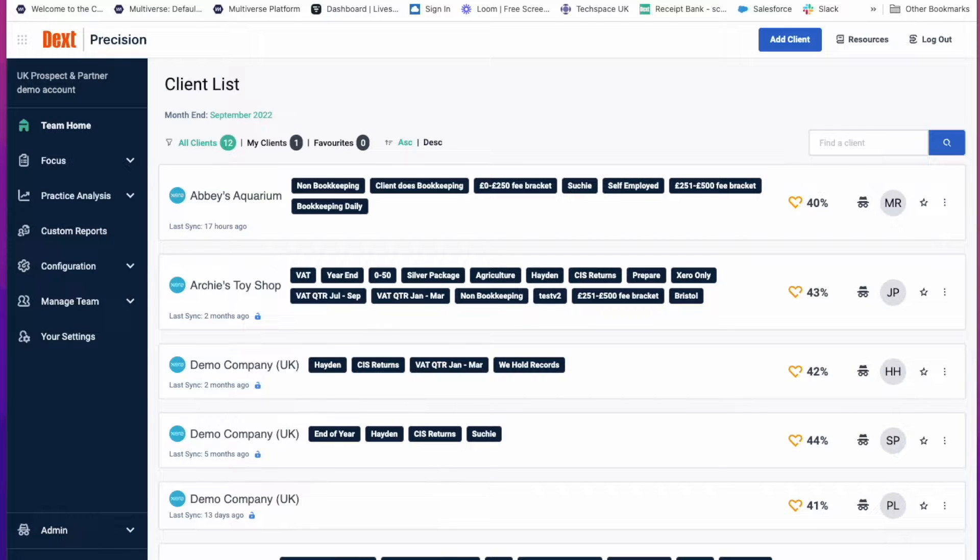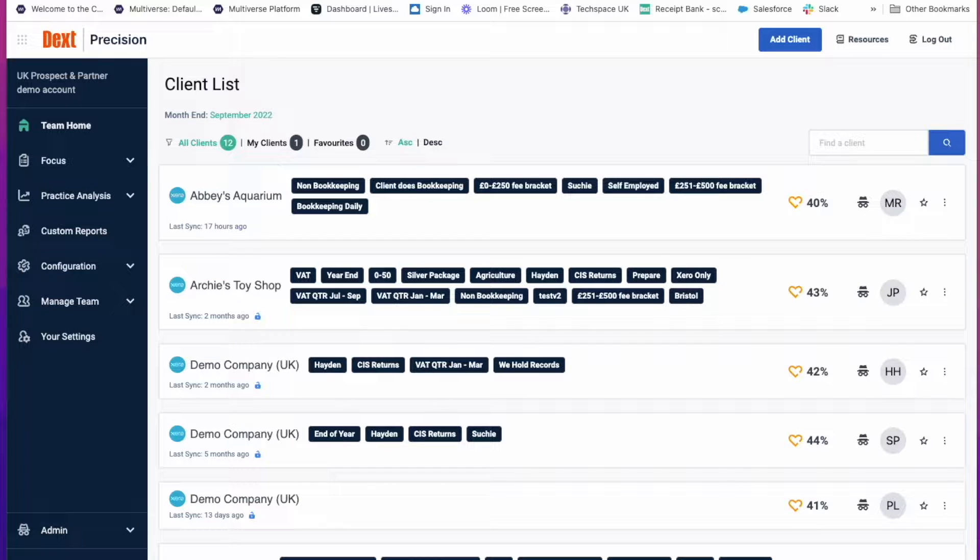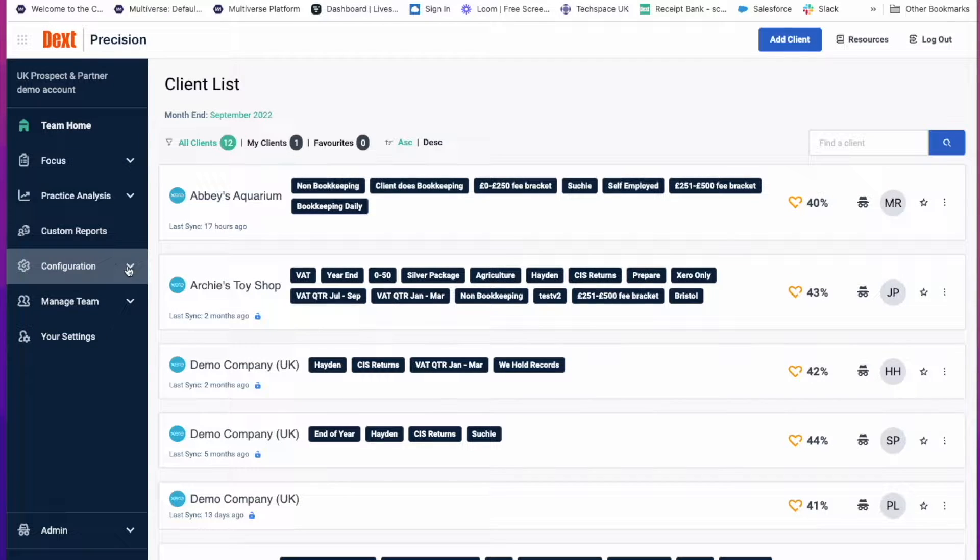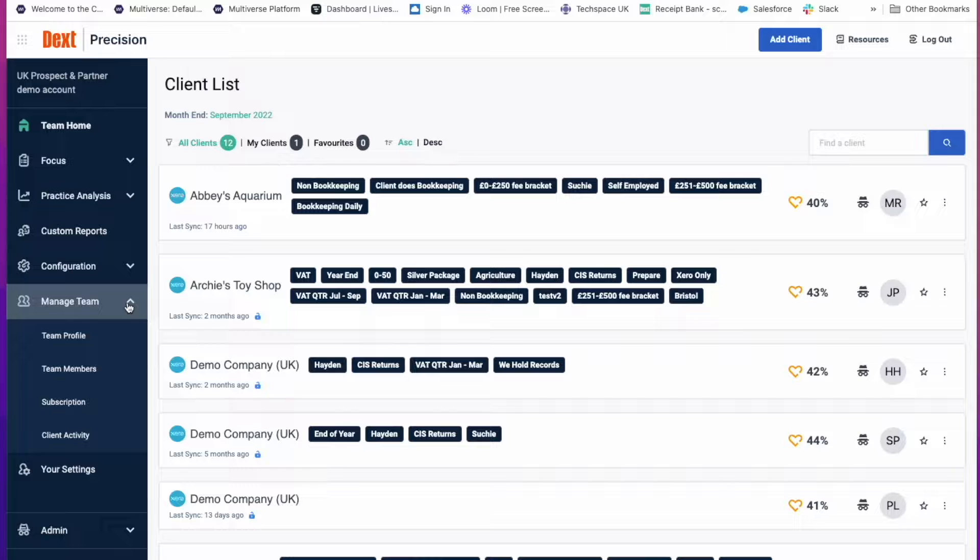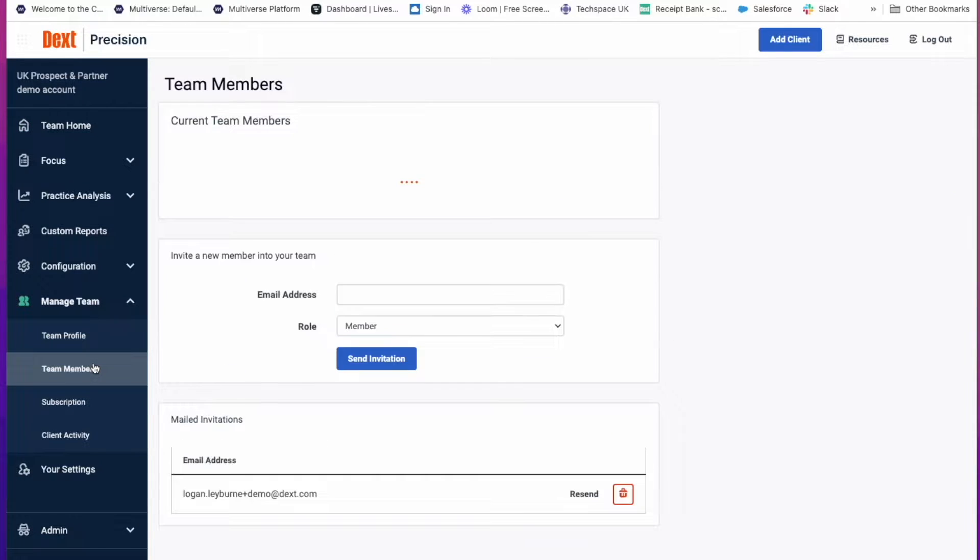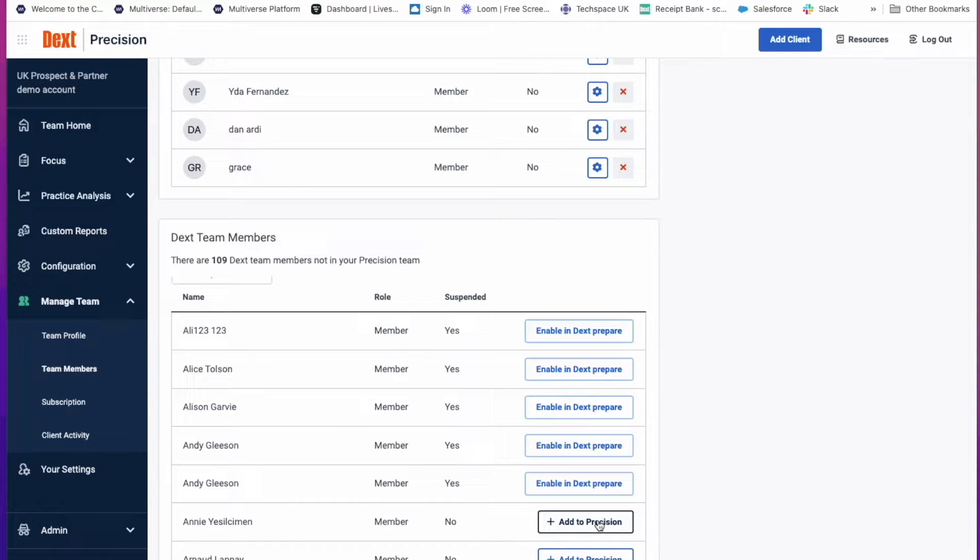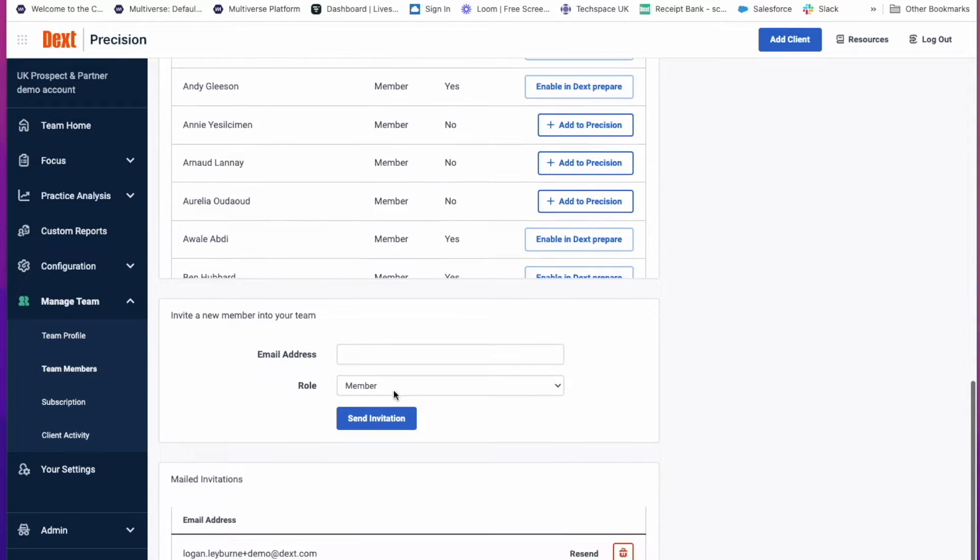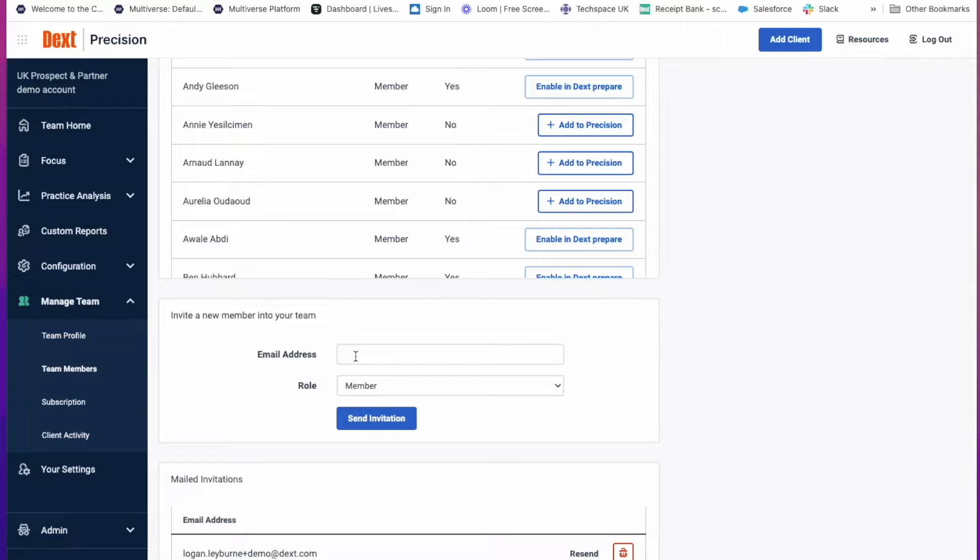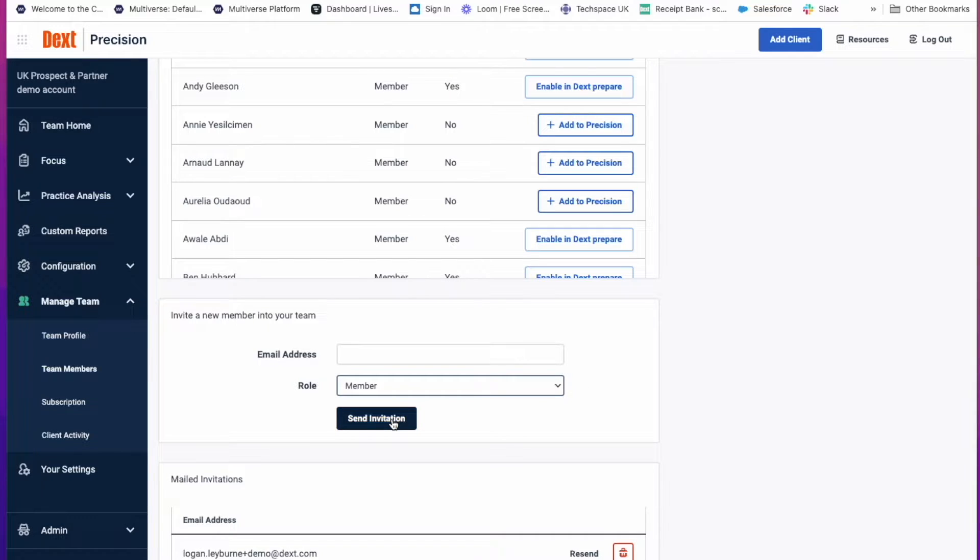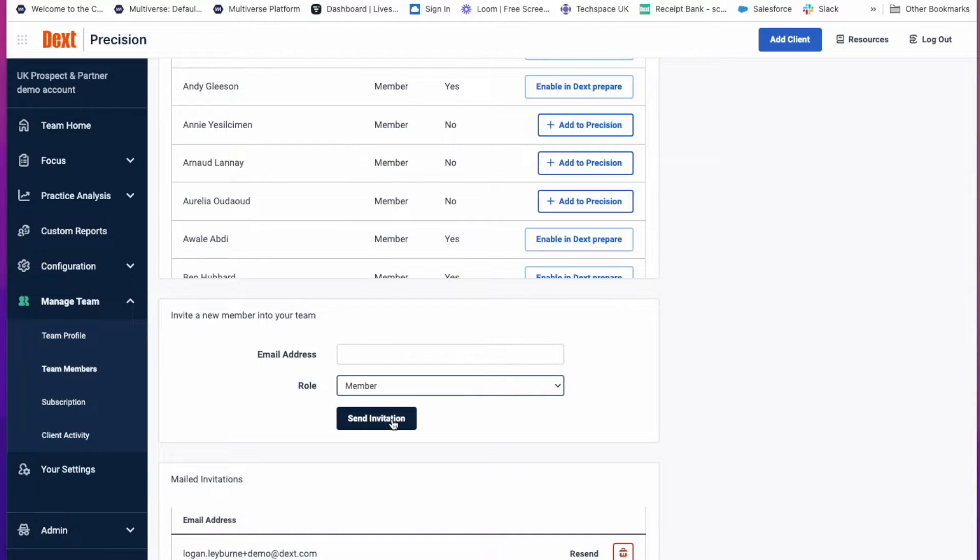Next, to start collaborating and sharing the productivity Precision offers, add your team members to Precision. Go to Manage Team, Team Members. If your team members are already in Prepare, you can click on Add to Precision or you can scroll down to the bottom, put in their email address, choose their role whether they're going to be a member or an admin for this team and send the invitation. Then you want to set up their visibility settings under all the clients that they will have access to.